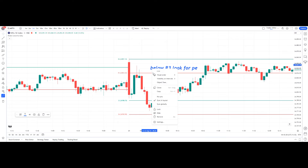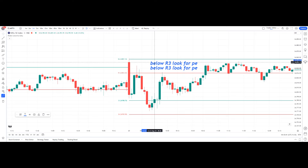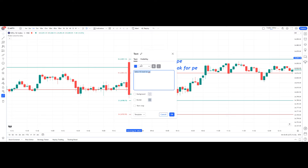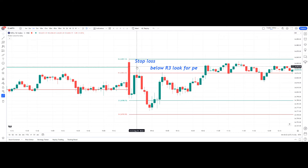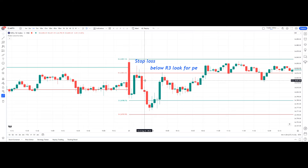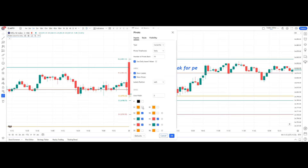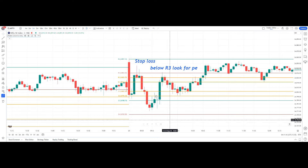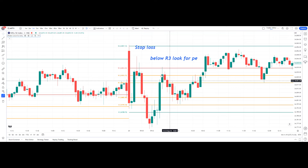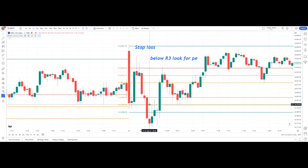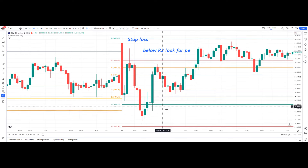For the short trade stop loss, we keep the high of this red candle. Once the low of this candle is broken, we enter the short trade. The target for the short trade is S3. For profit booking, we can use S1, S2, and S3 levels, and also R2 and R1. So we enter the short trade on a breakdown below R3, and we book profits at S1, S2, and S3 levels.